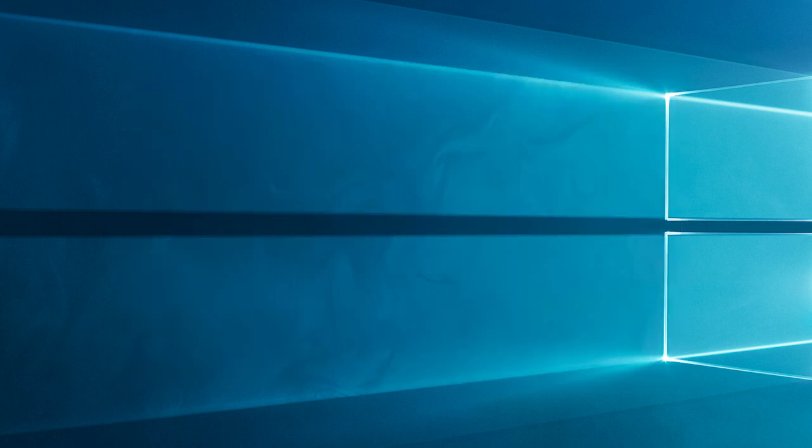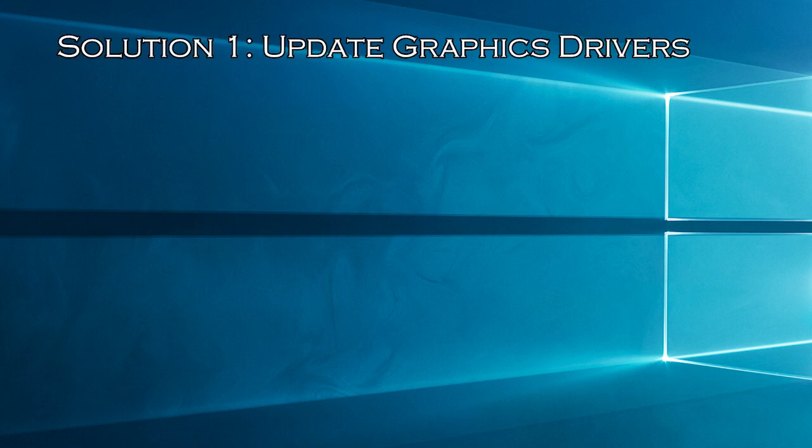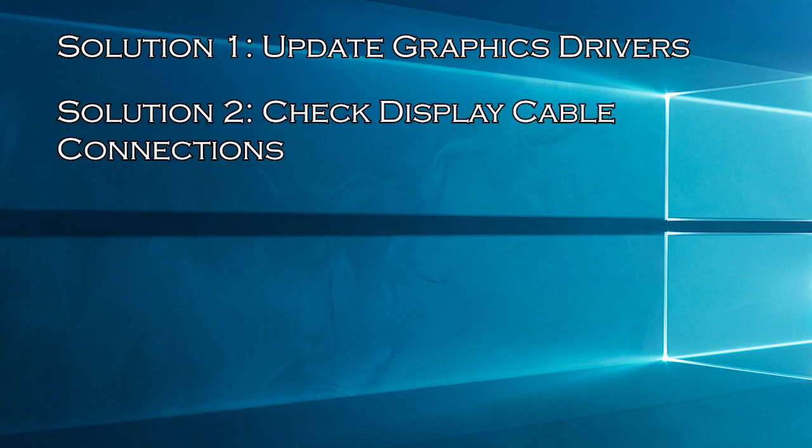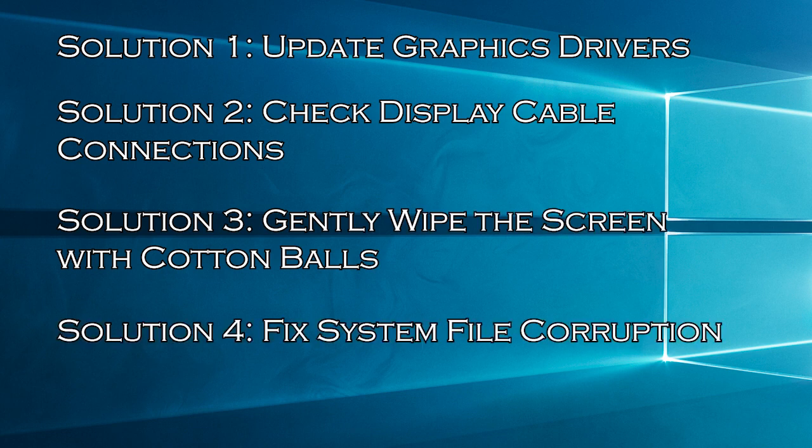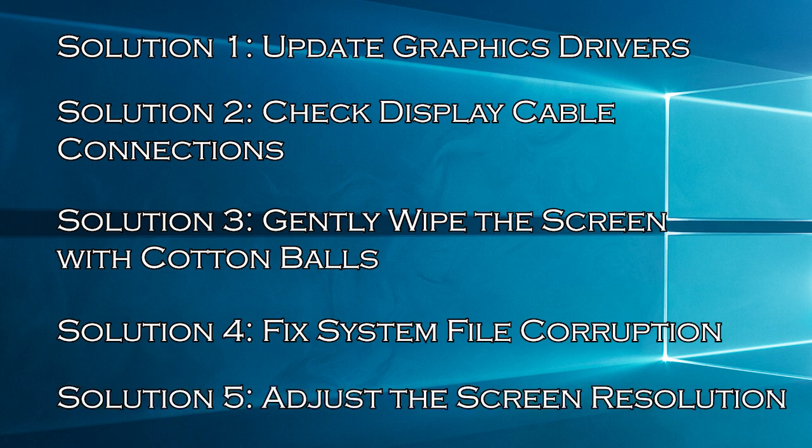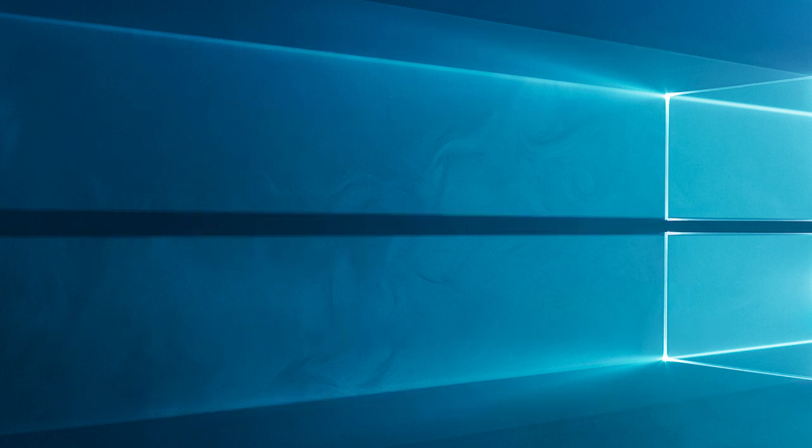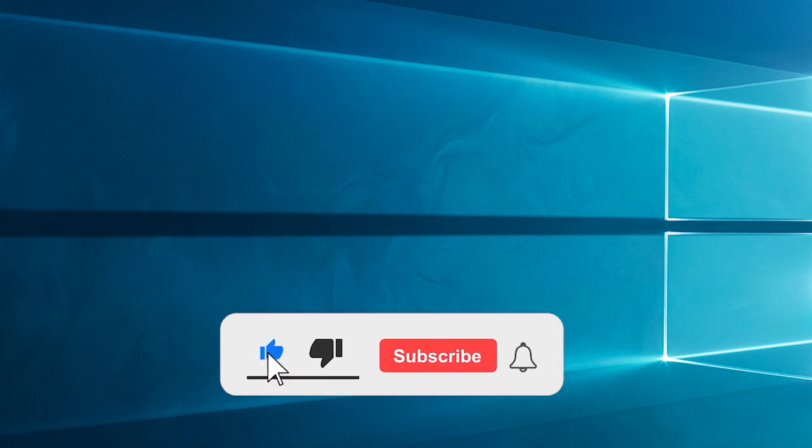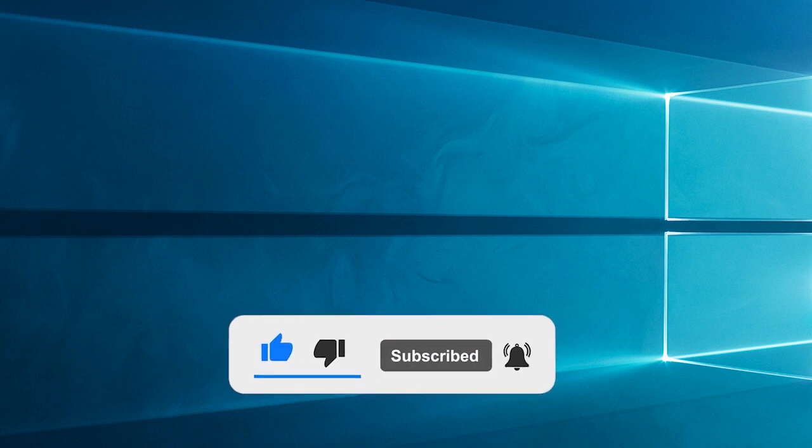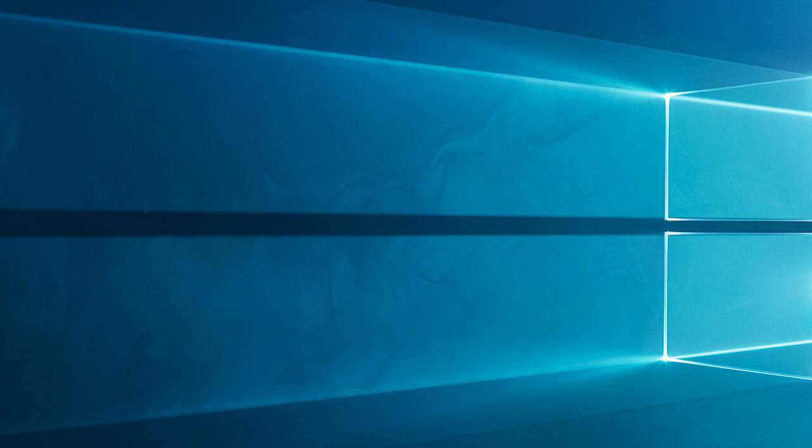Here have a look at the solutions you need to try. Solution 1: Update graphics drivers. Solution 2: Check display cable connections. Solution 3: Gently wipe the screen with cotton balls. Solution 4: Fix system file corruption. Solution 5: Adjust the screen resolution. But before starting with the detailed steps in this video, don't forget to like and subscribe to our channel. Also ring the bell to get notified when another video lands.